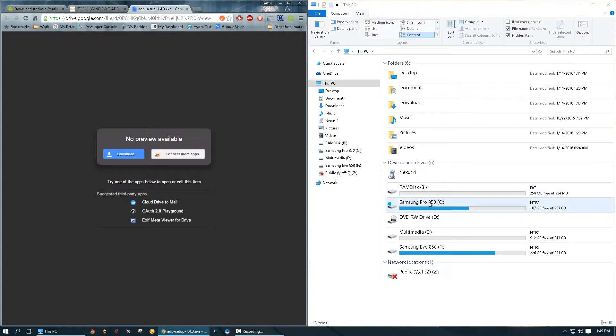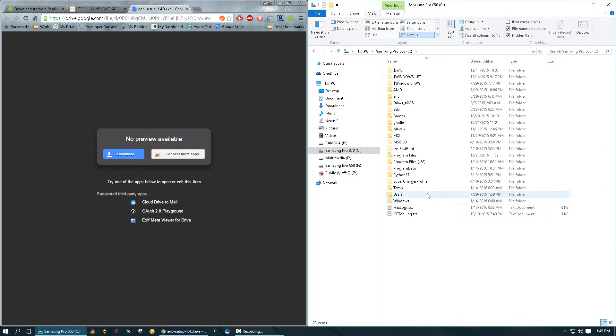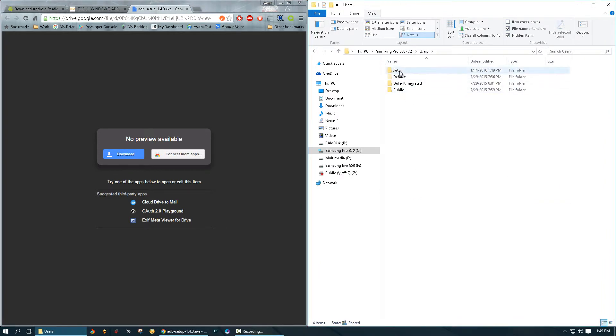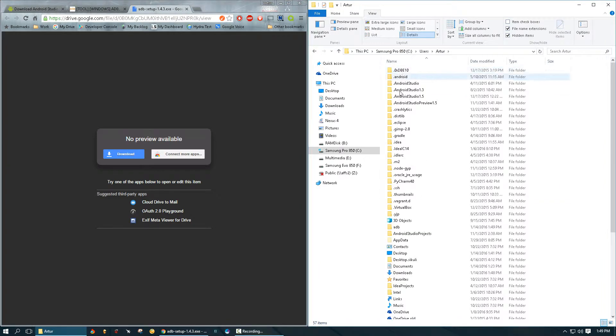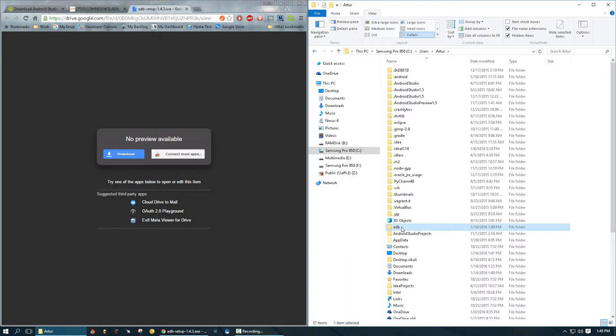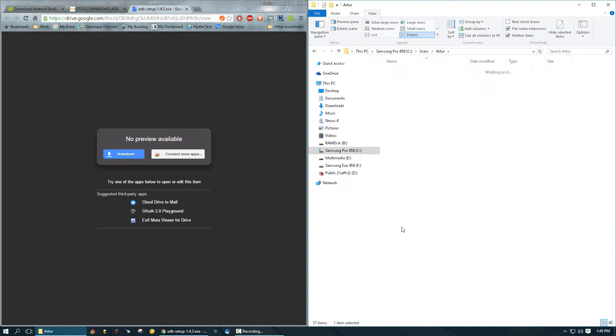C drive, users, arthur, and then find ADB folder here. This is where that executable installed the application. I'm going to go inside and we're going to copy this path.